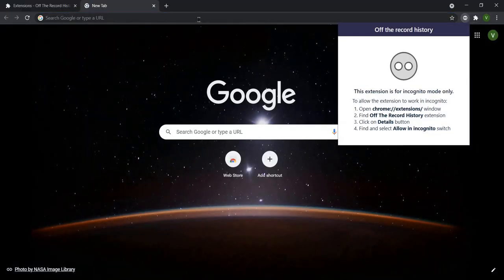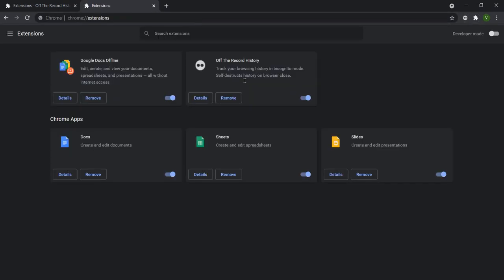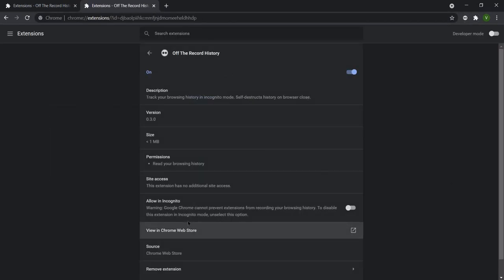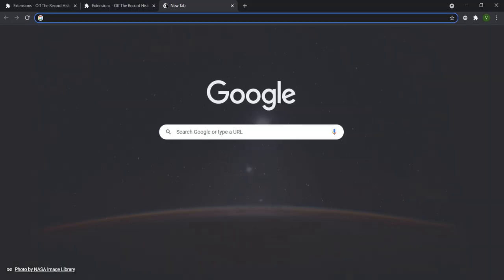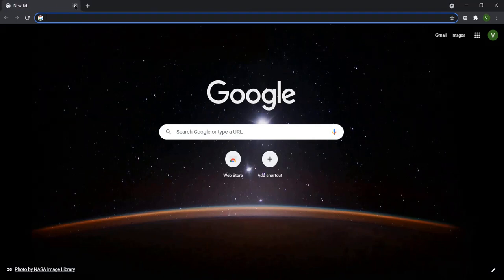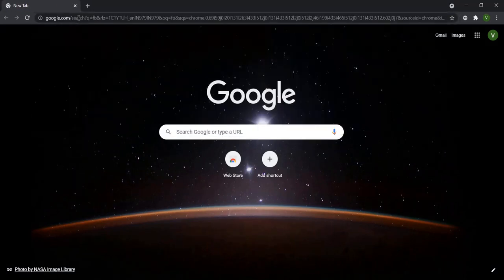Copy the extension details, click here, and you can see the details. Then click through to allow it in incognito mode — this is the important step that makes it work. Now the extension is active and working. Let's test it by typing something like 'fb' in incognito mode.